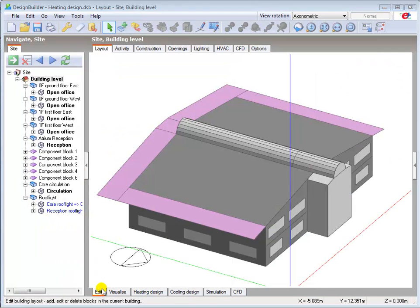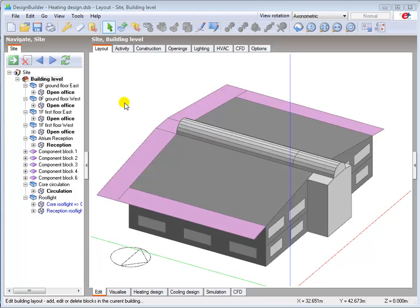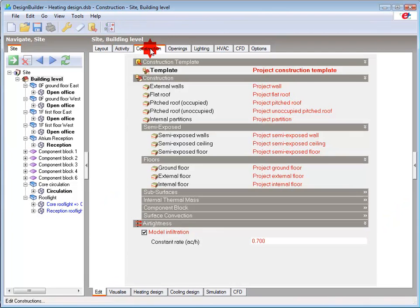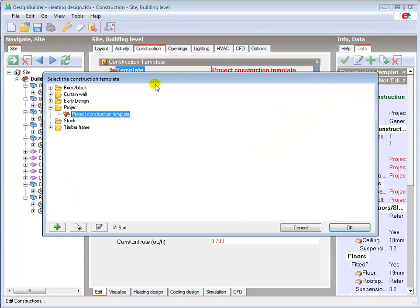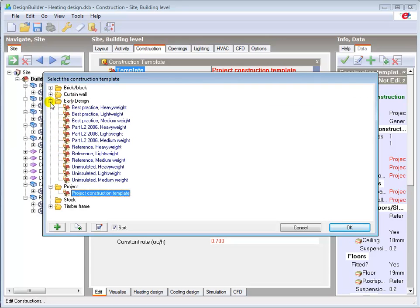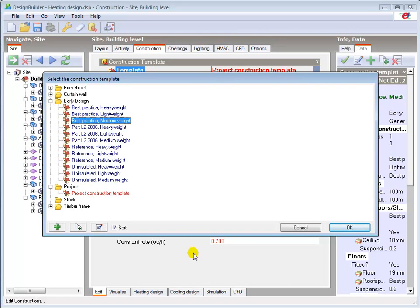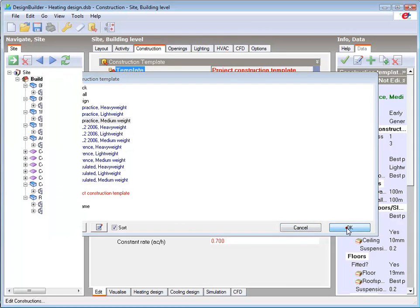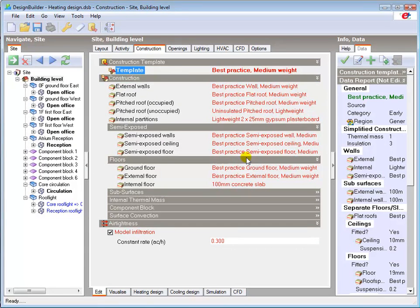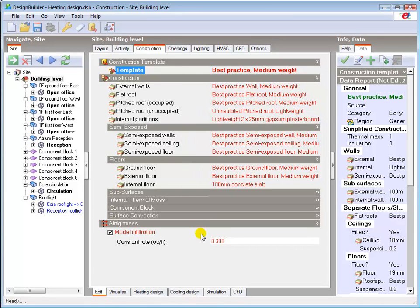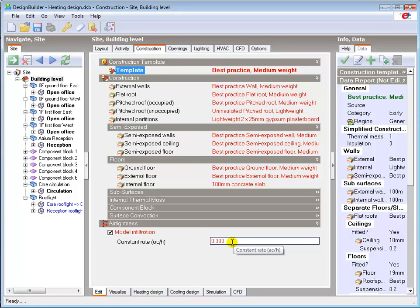I will now show you how quickly we can make some fairly significant changes and quantify the benefits in terms of improved thermal performance. Going back to the construction tab I will load the best practice medium weight template. This will load higher performance constructions such as the roof and walls. And immediately you can see that the default infiltration rate has reduced from 0.7 to 0.3 air changes per hour.